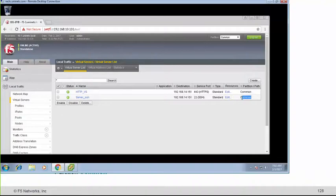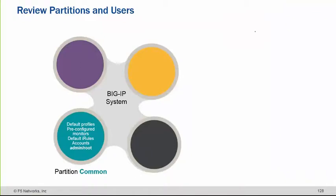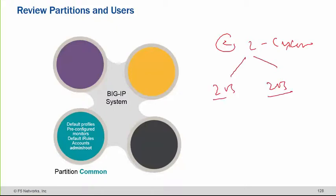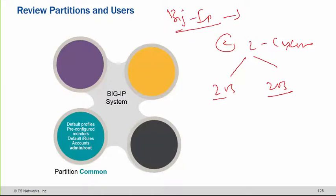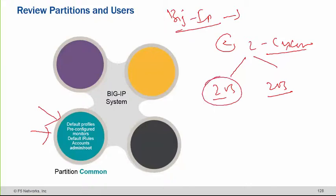Sometimes the scenario comes into the picture where within the same F5 you are hosting multiple customers. Let's say there are two customers publishing their own virtual servers, and from an administrative perspective, both customers ask you for access to the BIG-IP to add or delete stuff related to their virtual servers. If you're using a common partition and giving both users access to it, they will have access to each other's virtual servers.